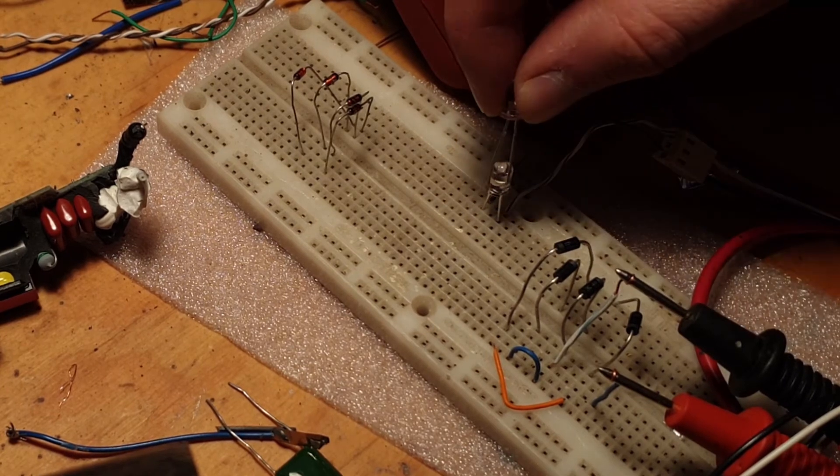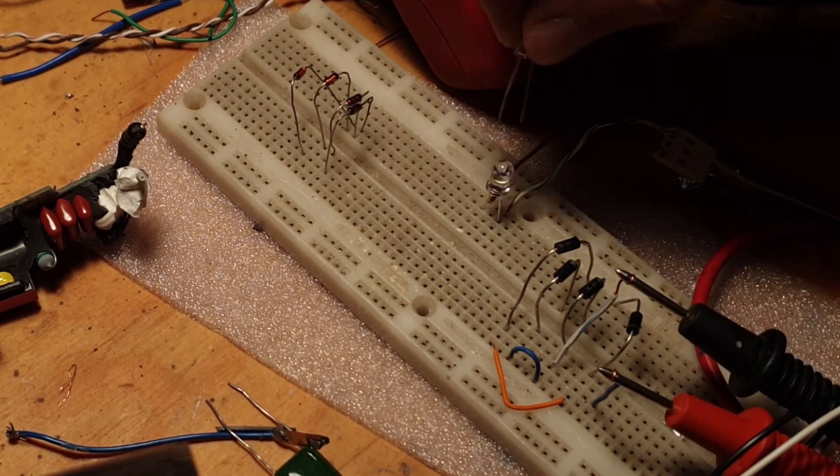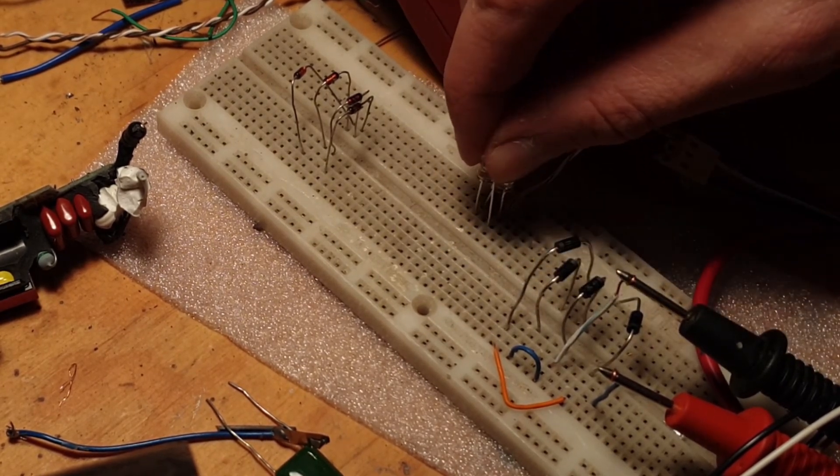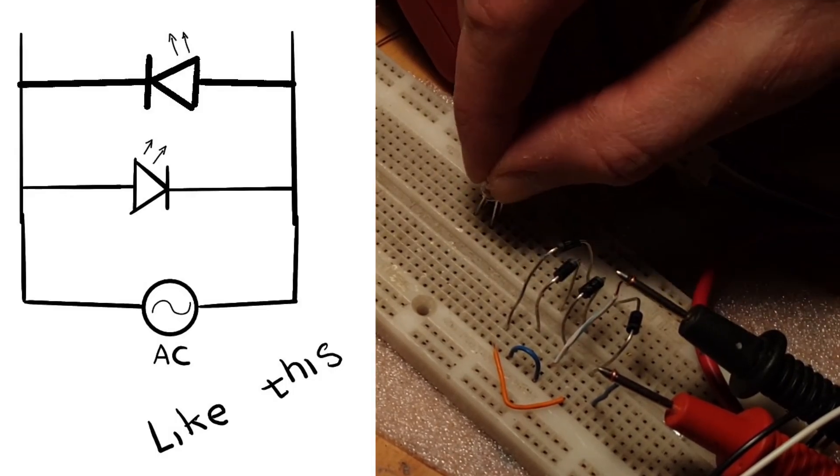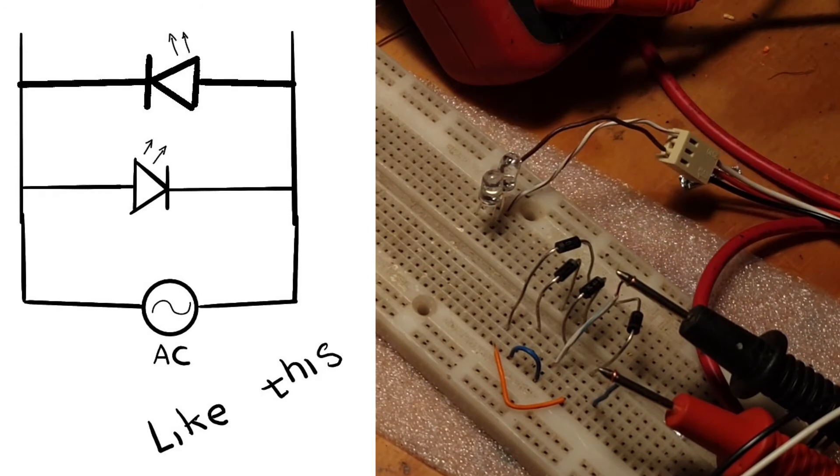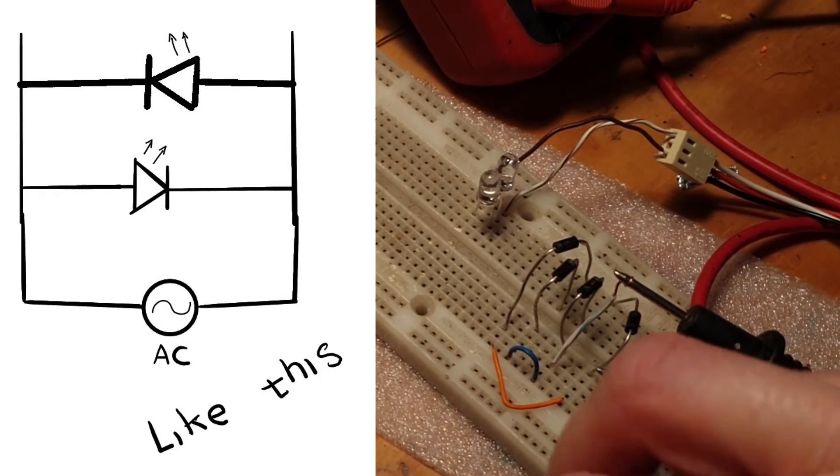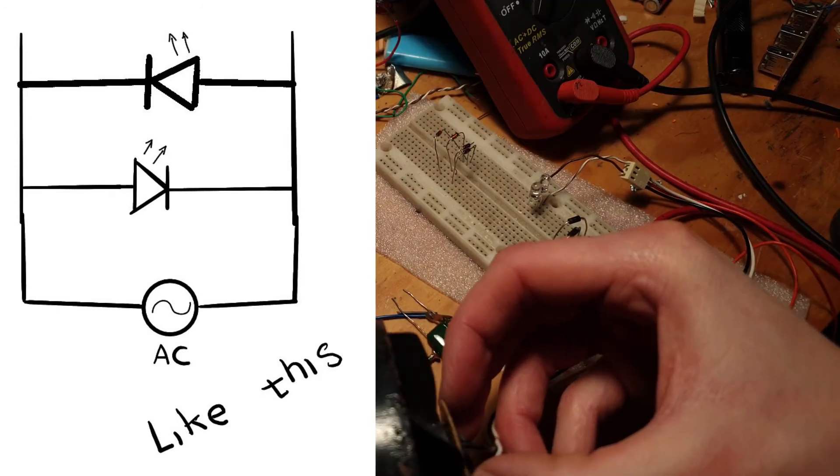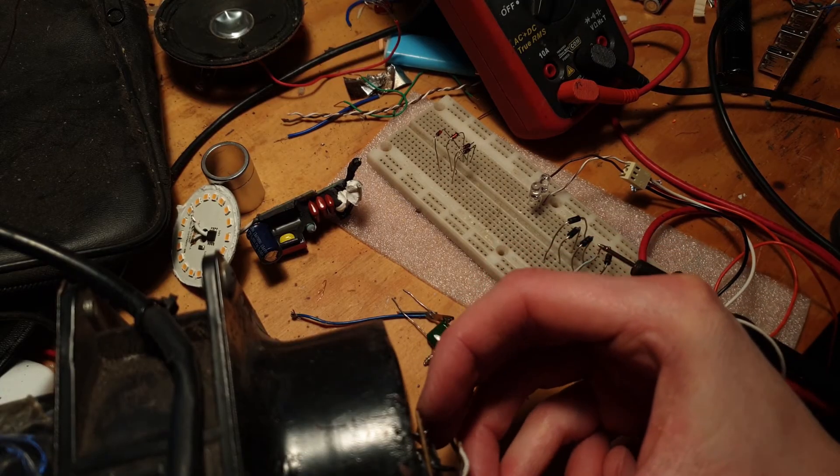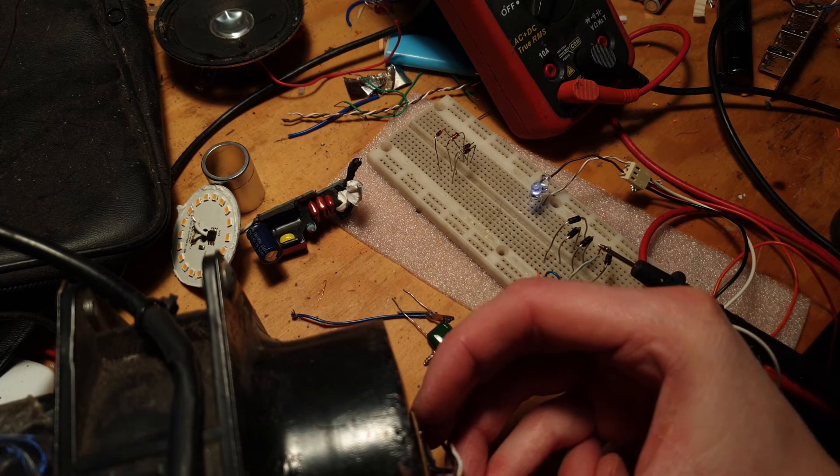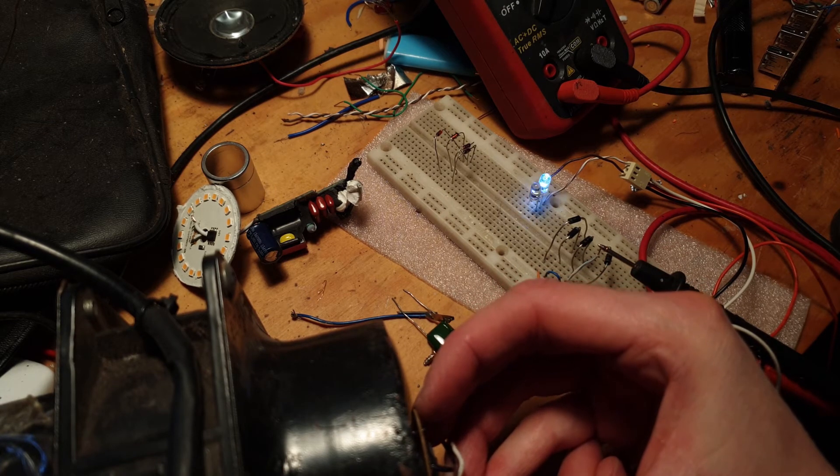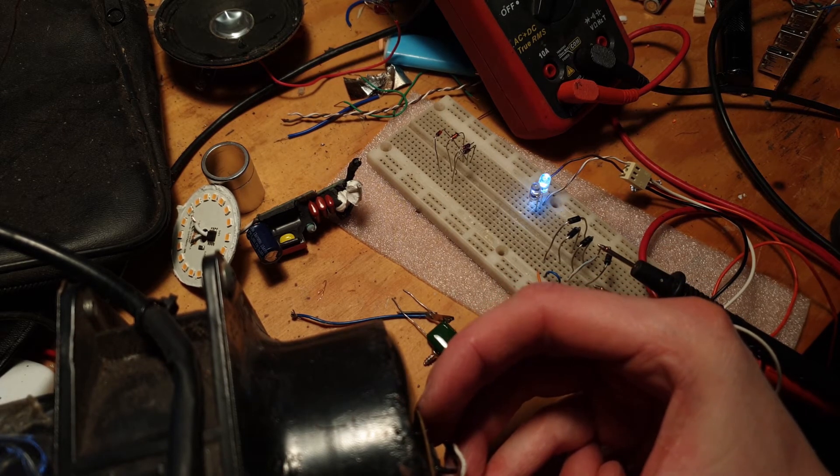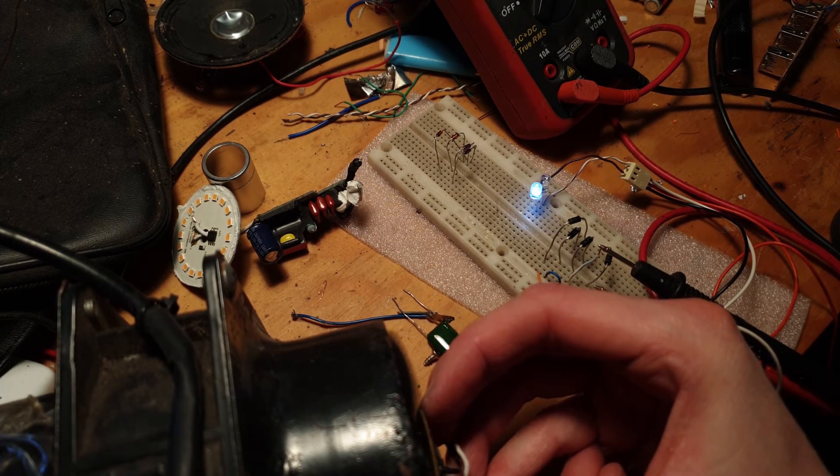But we can solve this problem by just putting in a second LED and reversing its polarity. So we have two LEDs and each one will be using either side of the waveform. And that is a lot brighter.